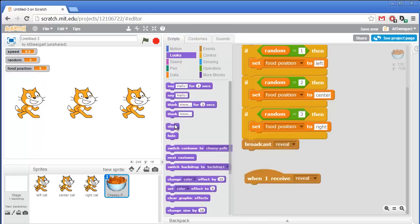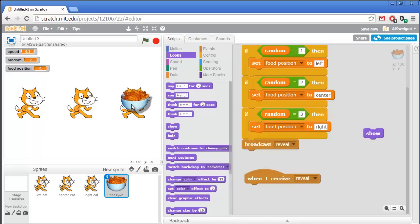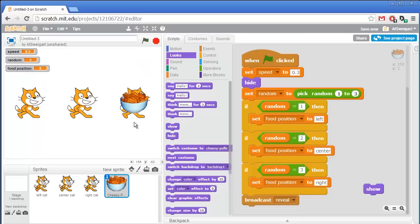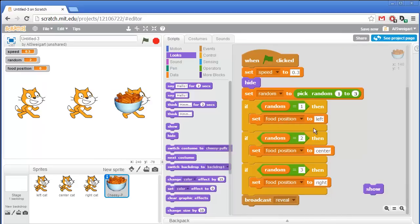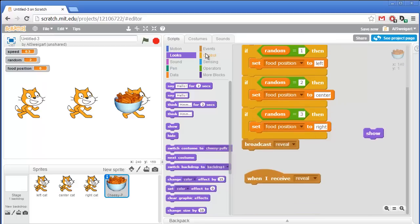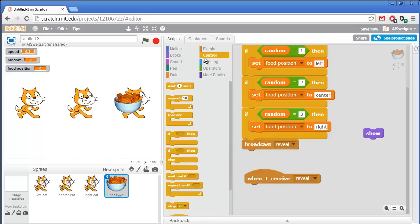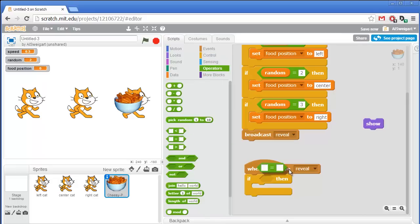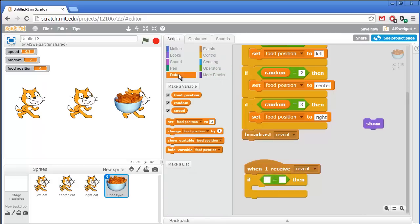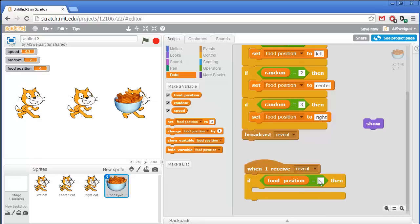Grab the when I receive reveal block and we'll have some code execute whenever the reveal message gets broadcasted. We'll have some of the other sprites eventually also broadcast this, which is why we don't just put the code underneath here. The sprites will first make themselves visible, then they'll glide up slowly, then glide down slowly, and then make themselves invisible again. First we have to position the sprite behind the correct cat depending on what value is in food position, so we'll need three if blocks.